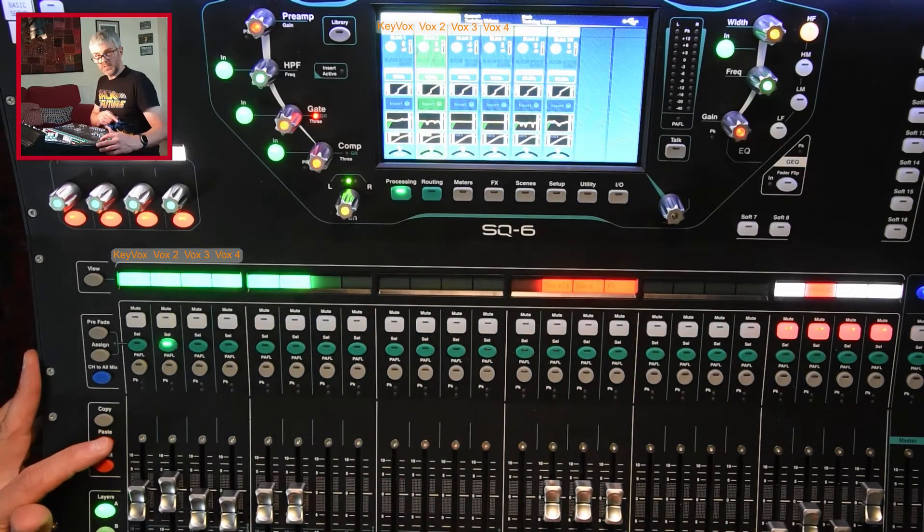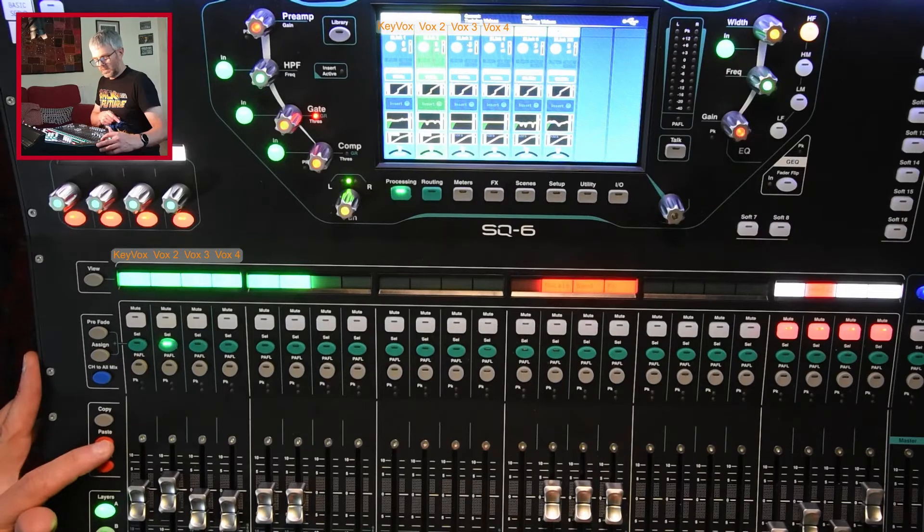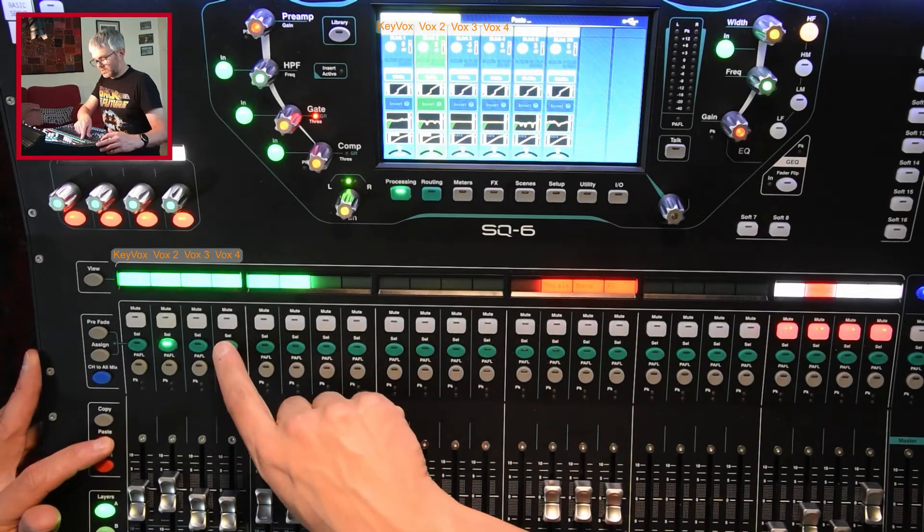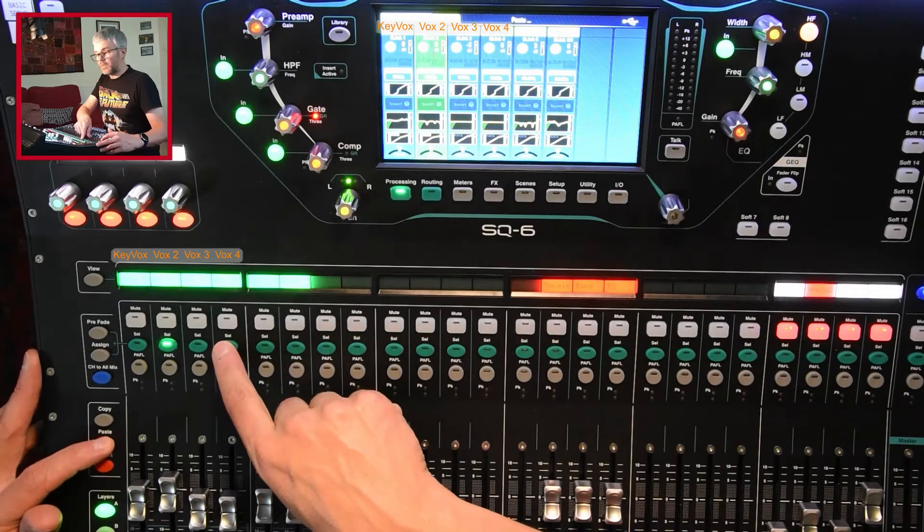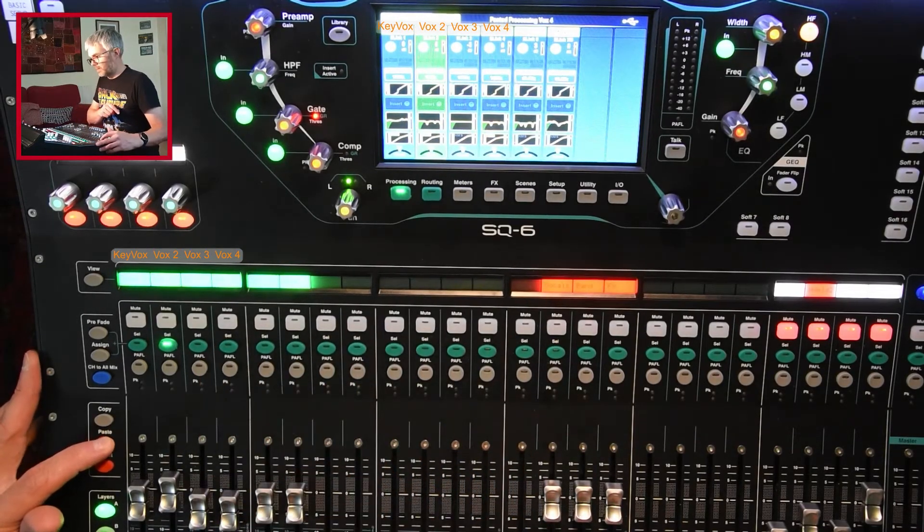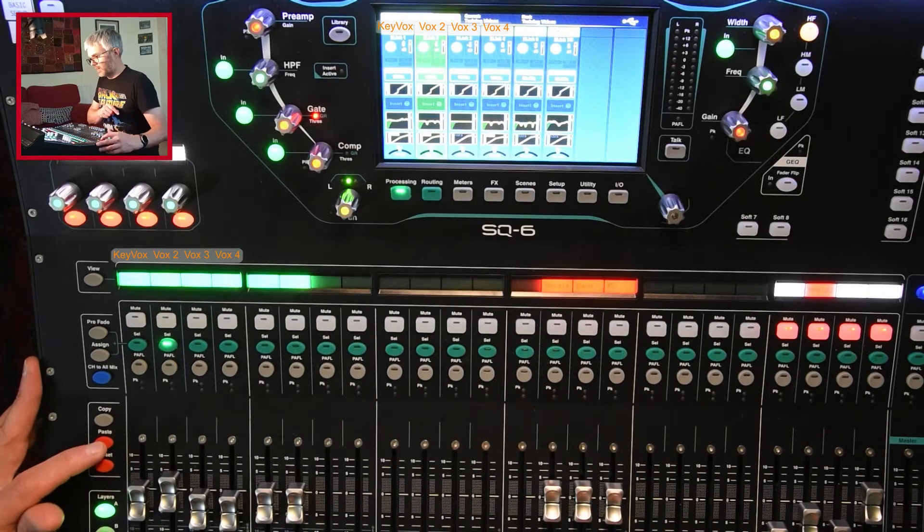Then I get to the paste button, hold down the paste button, and I press the select on the channel I want to copy it to. So I do that and that copies it there.